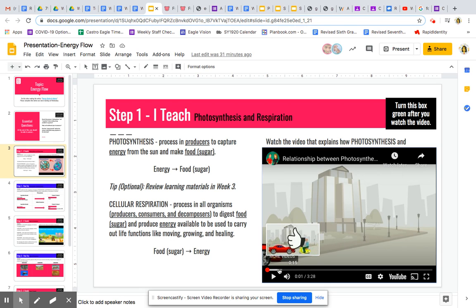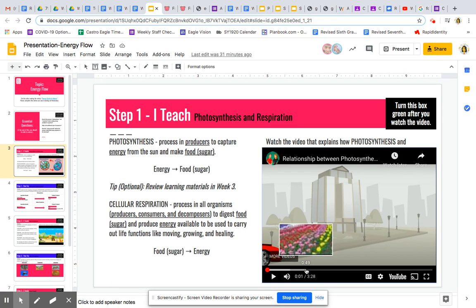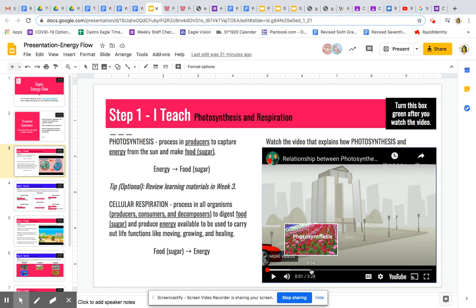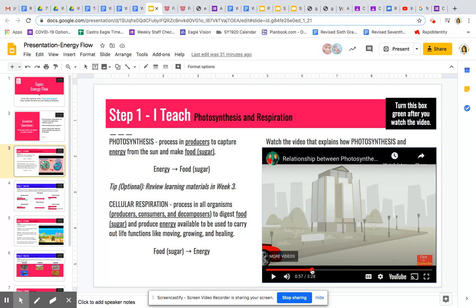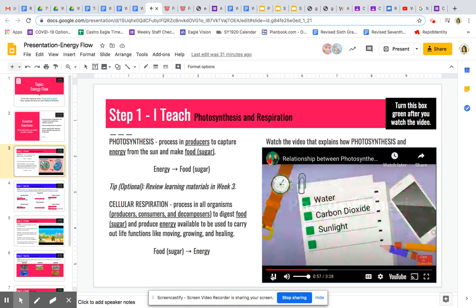For you to see the ingredients of photosynthesis, you will see it first at time 0:57.